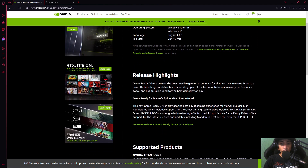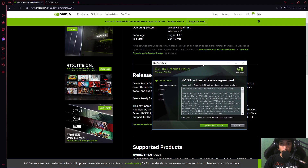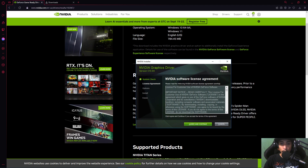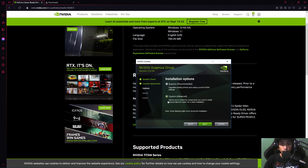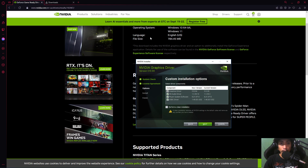Scroll down, find the latest driver, and click Download. Once the download is done, click Download Now, then click Install. You'll see a window — click Agree and Continue, then click Custom Advanced, click Next, and check Perform a Clean Installation. Click Next, let it finish, and restart your computer.